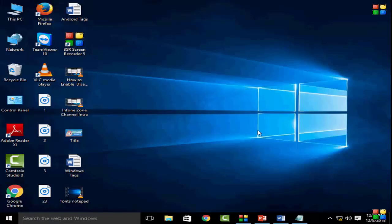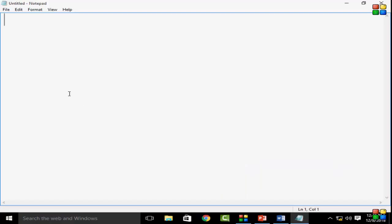Hi friends, welcome back to my Infozone channel. In this video I will show you how to change Notepad page setup in Windows 10. So for this, first you need to open your Notepad.